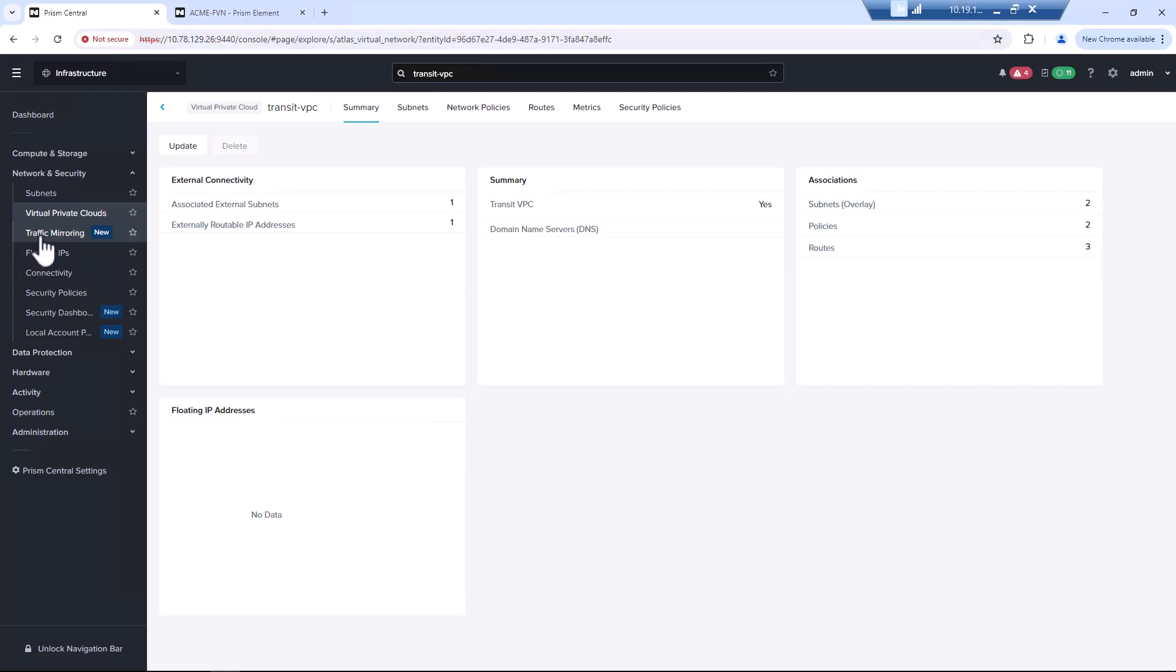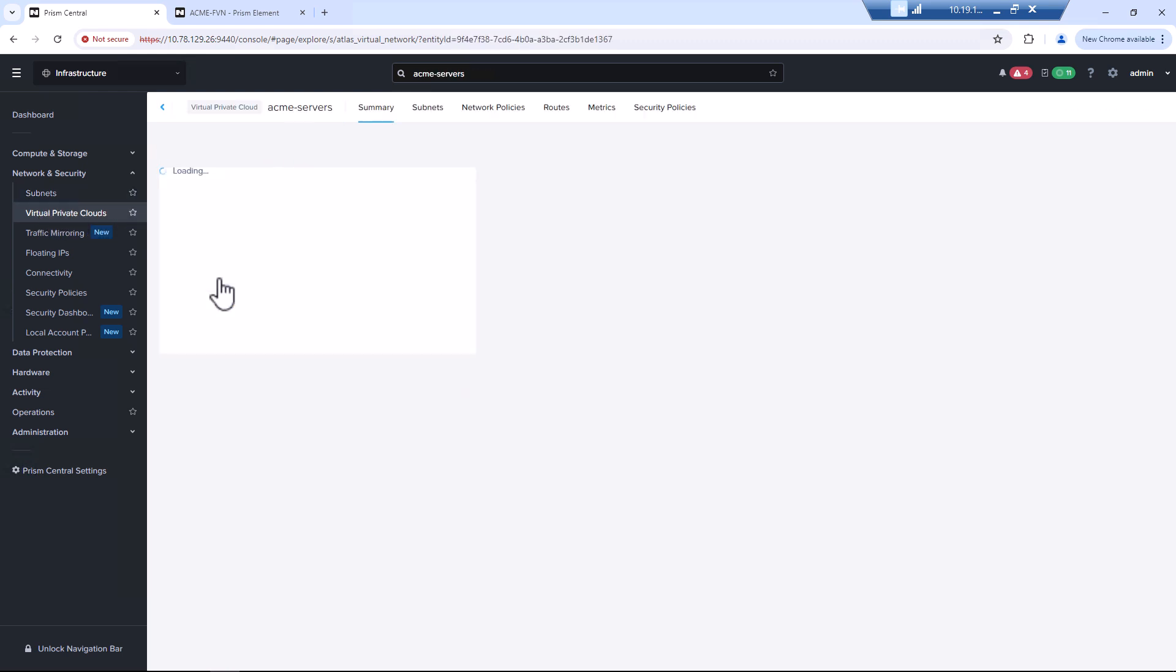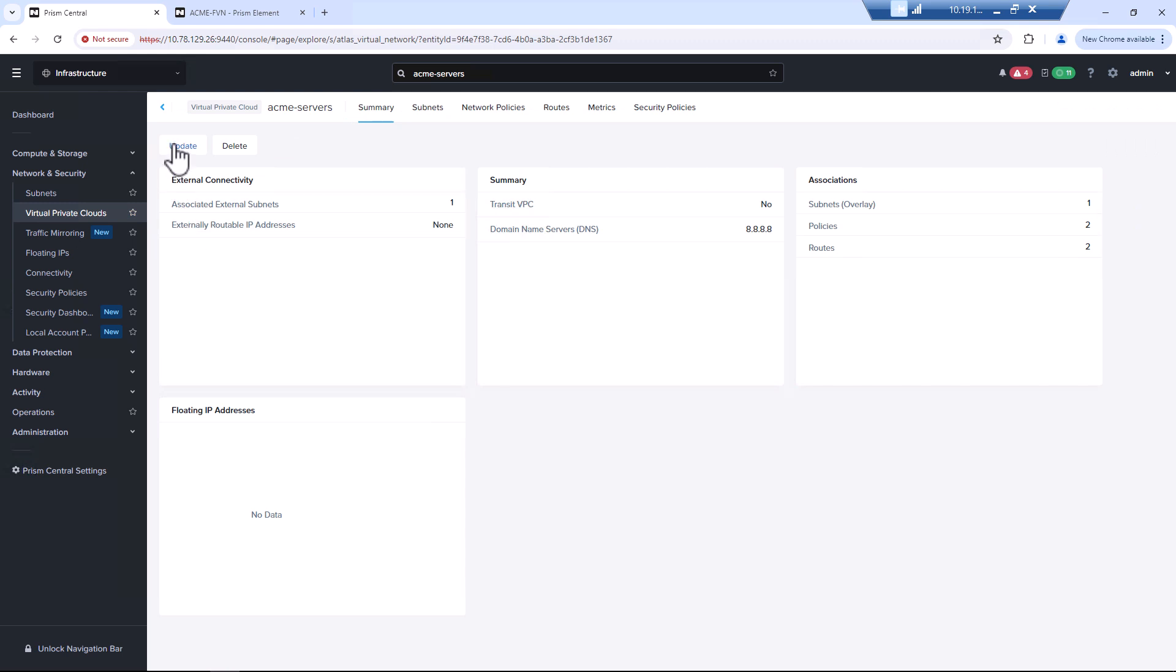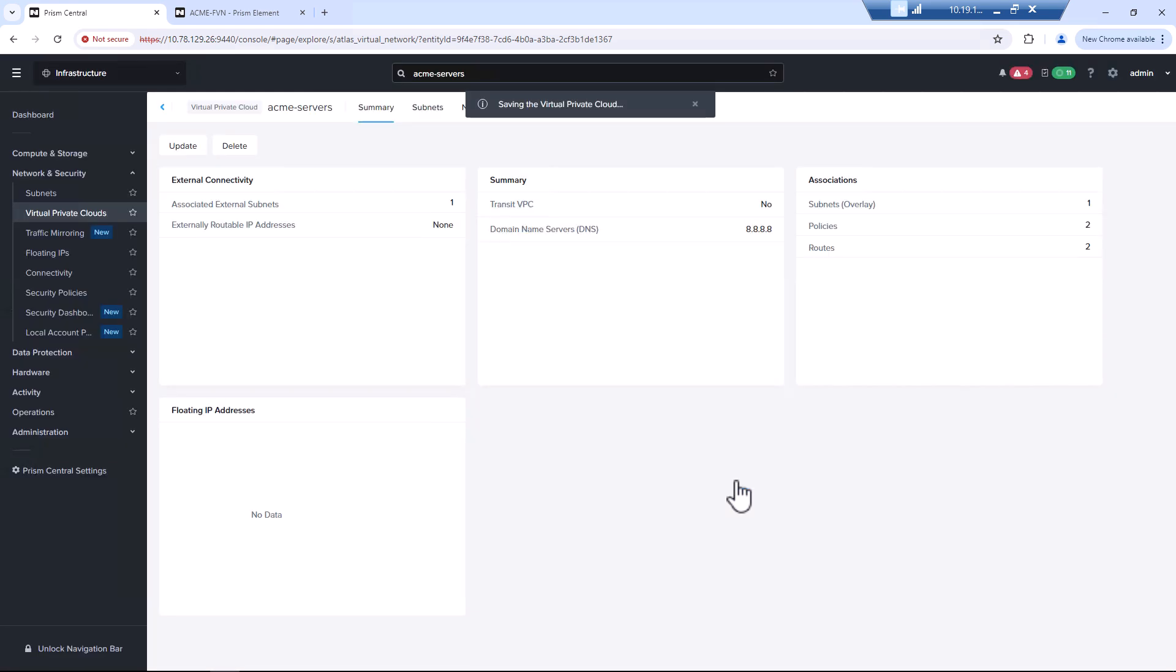We have one configuration to still make. We still need to add the ERP, the external routable address to our VPC. So ACME servers, hit update. And we will add it here as well. And now any traffic that needs to get to this overlay network will have a route to get there.